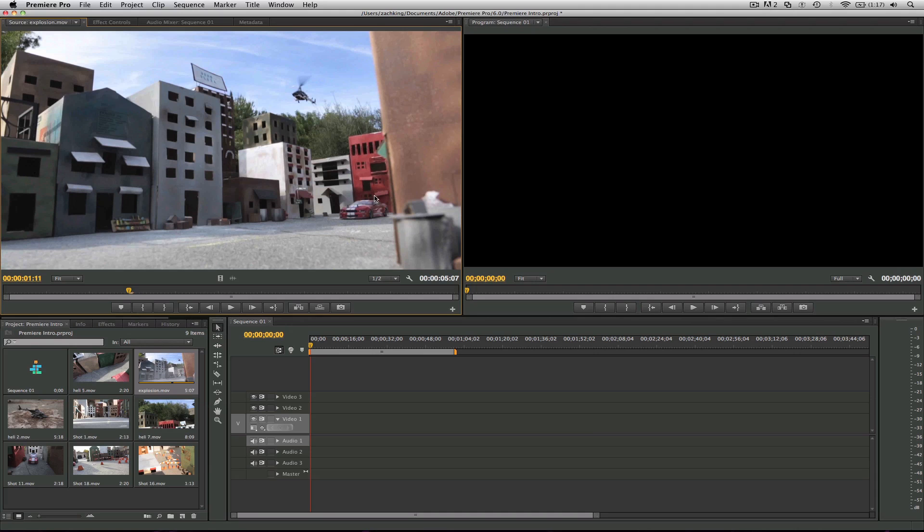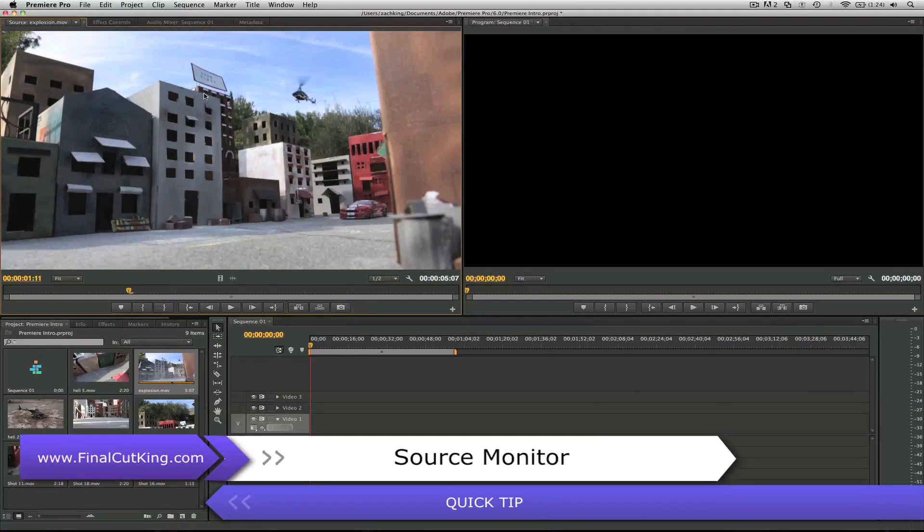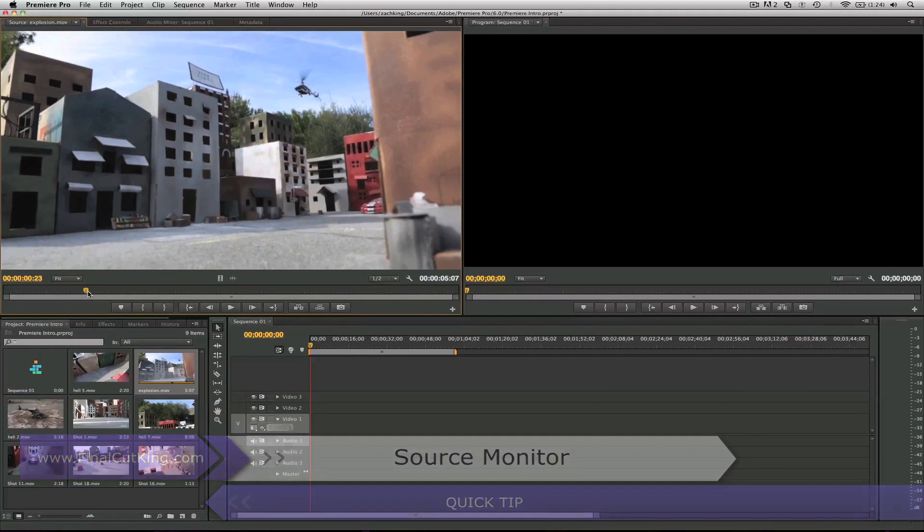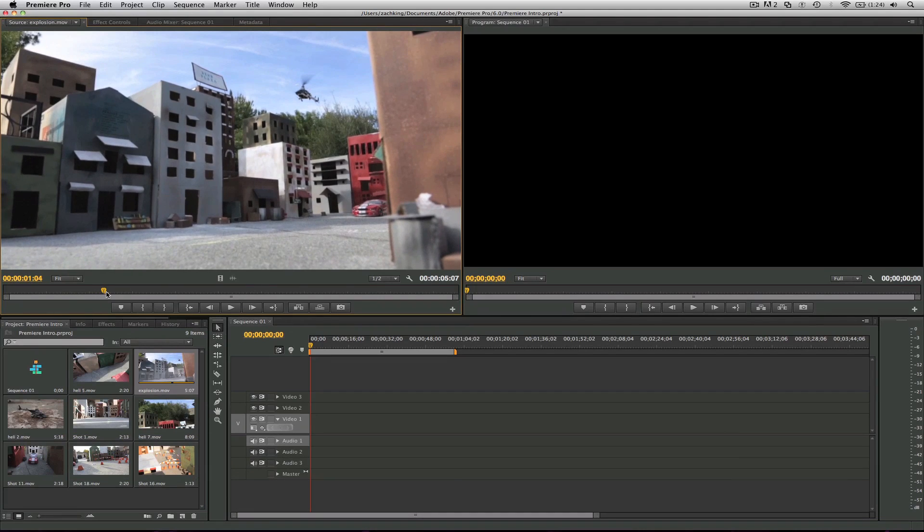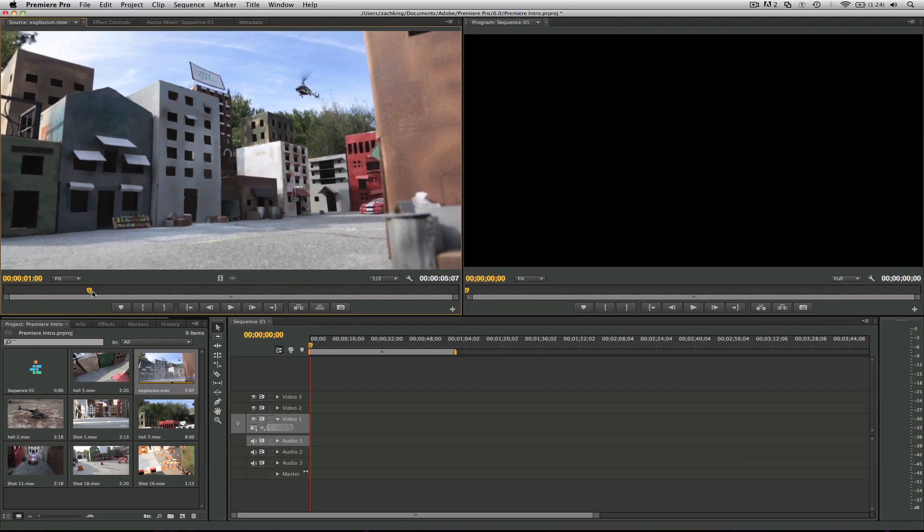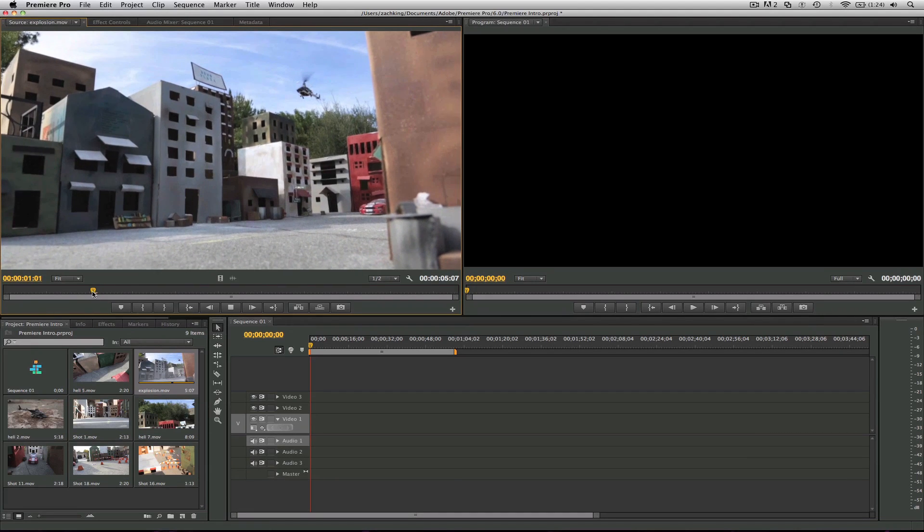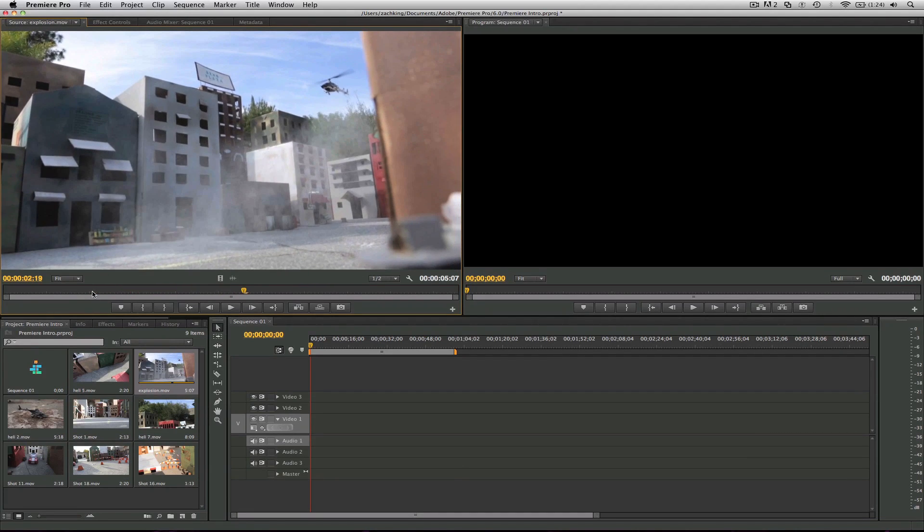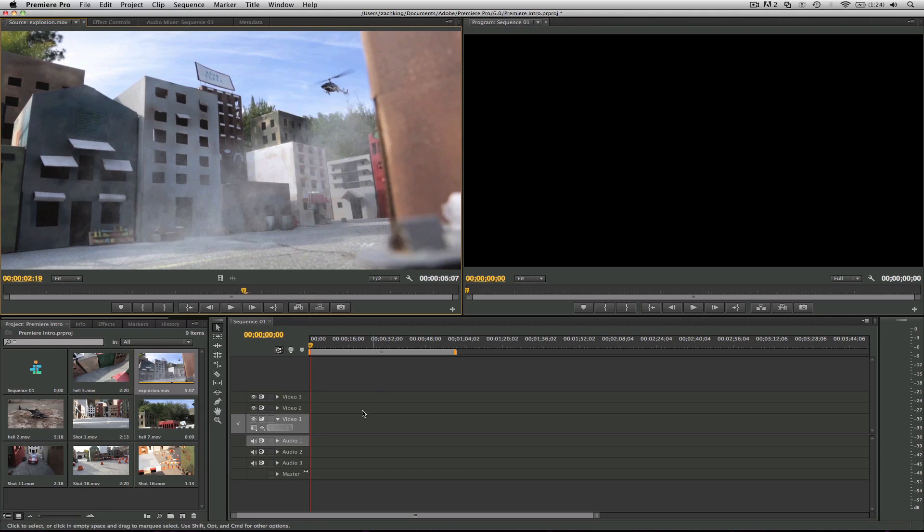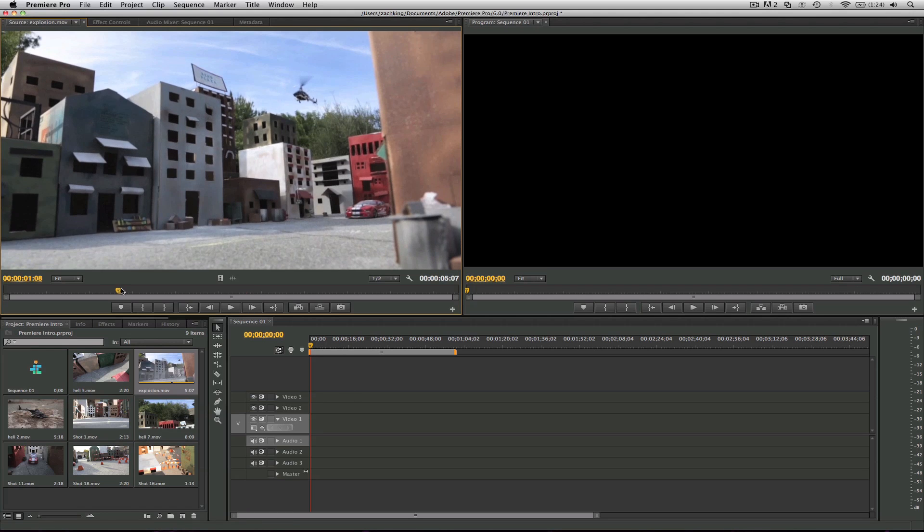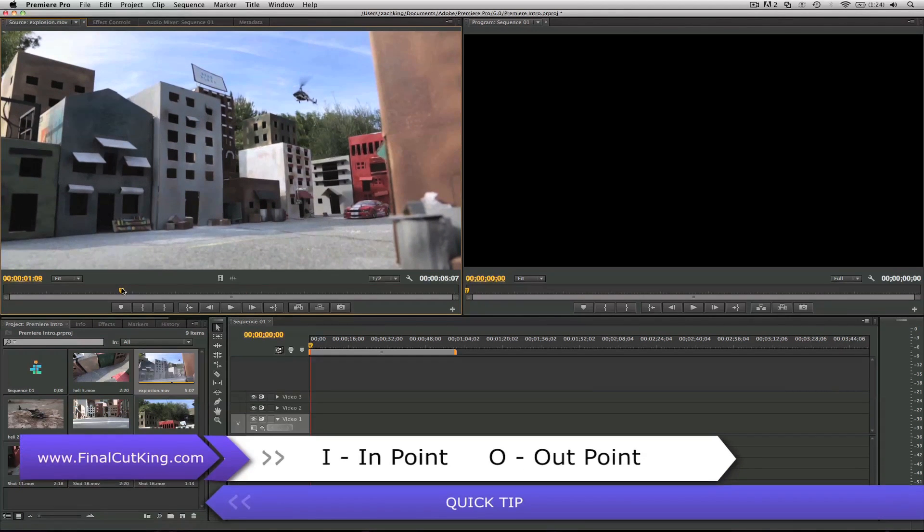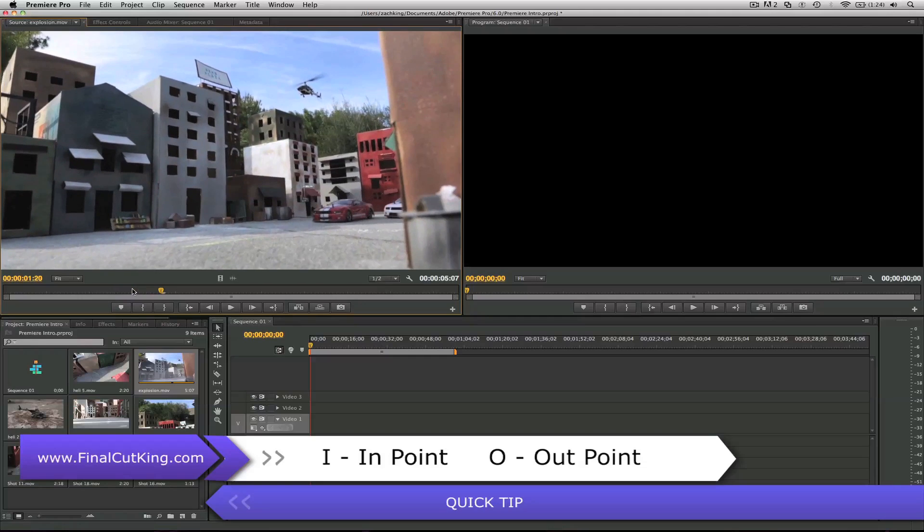We can double-click, scrub through, and this brings us to our source window. Right above the project panel, we've got this area called the source where we can preview our footage. If we hit spacebar we see the shot. But the cool thing about this window is this is where we can select how much of this goes into our timeline down here - our sequence. So what you're going to use is I and O for in and out points.